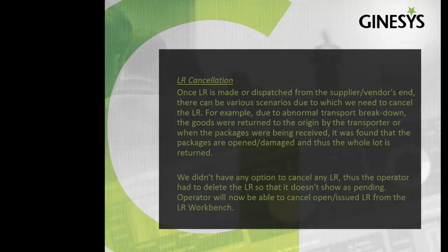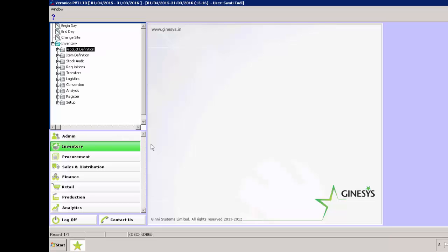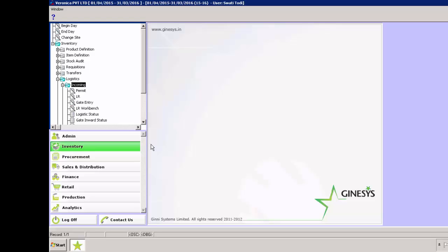Let's do the same in our software. We are in Genesis back office. Inventory, Logistics, Incoming, LR Workbench.